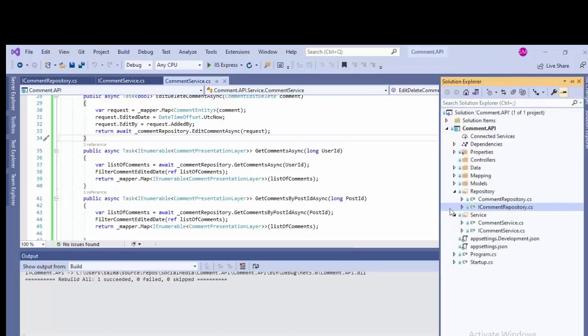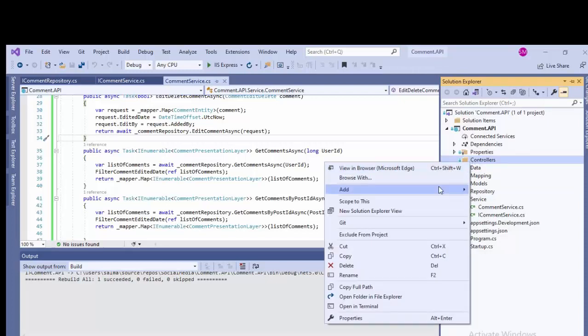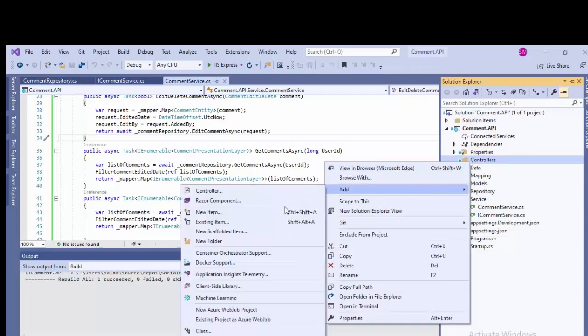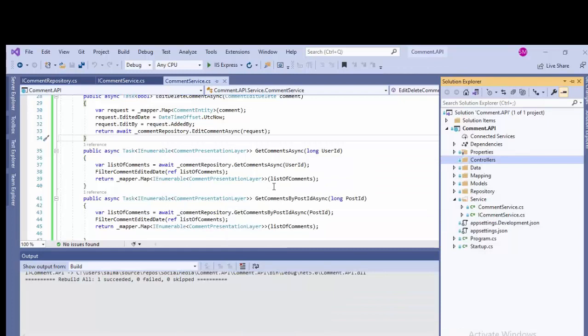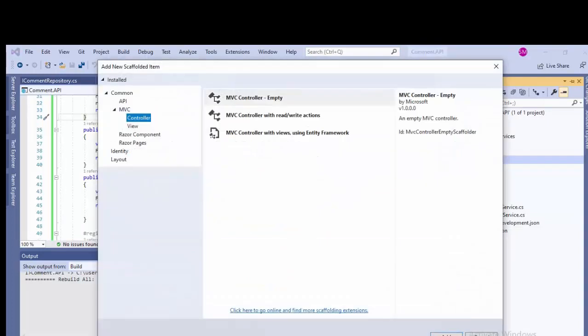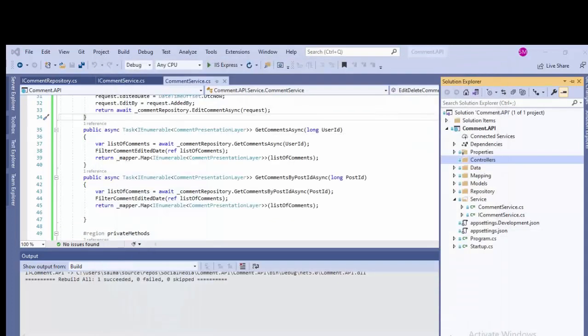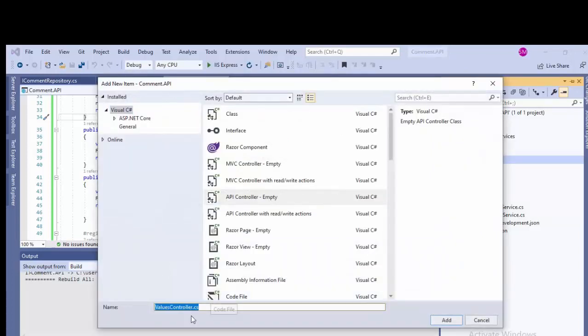Bismillahirrahmanirrahim, assalamu alaikum. This is part 10 of this video series. In this video, we are going to add the controller and we will call the service layer on this controller level. So let's just add the controller by right-clicking on the controller folder and coming back to this API.